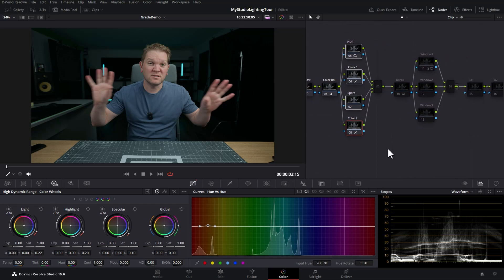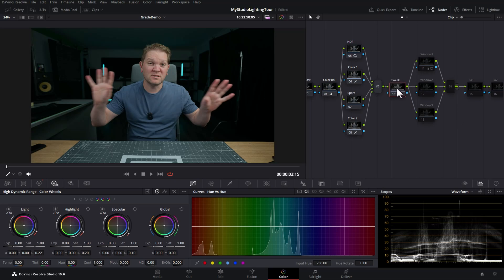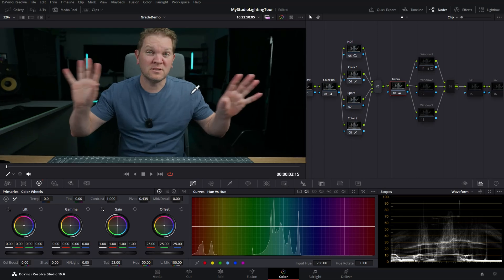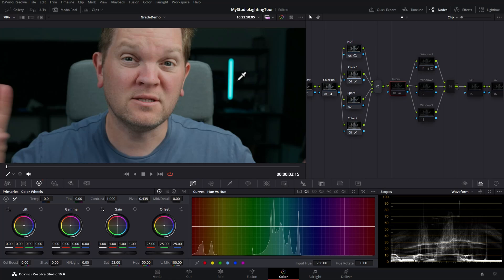Next up we've got this tweak node. I'm going to enable this — you can see it's having a subtle shift. I use this tweak node for the final adjustments to the quality of the image before moving on to the final stages, so this does minor changes if I'm not quite happy with the output of all of these parallel nodes. In this case I'm doing some changes in the color wheels and I've just increased the saturation just a little bit, giving us a bit of richness to the skin tones.